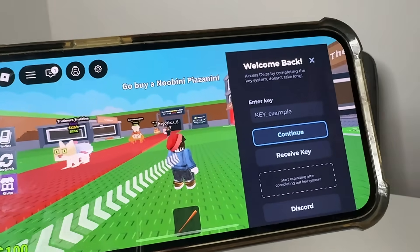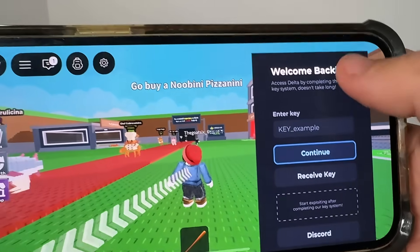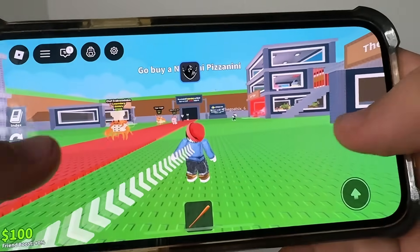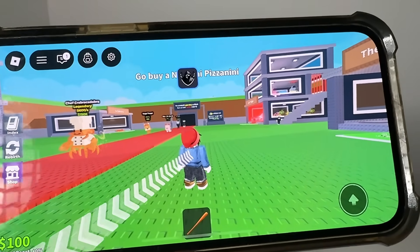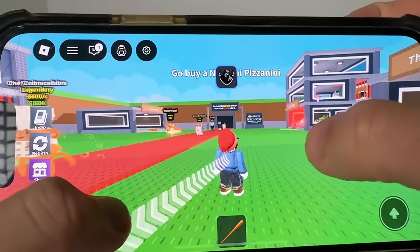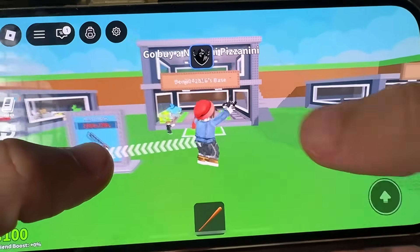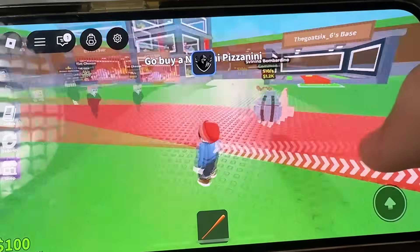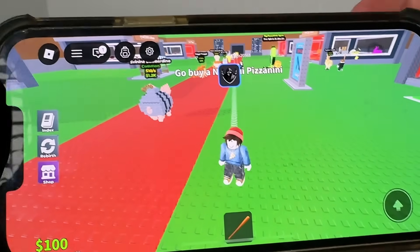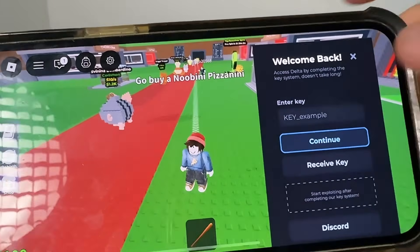As you guys can see here, we've got it. This is working as of November 18th. People were saying that Delta Executor is down. I have found a working version that is actually going to go ahead and show you guys how to get it here today.